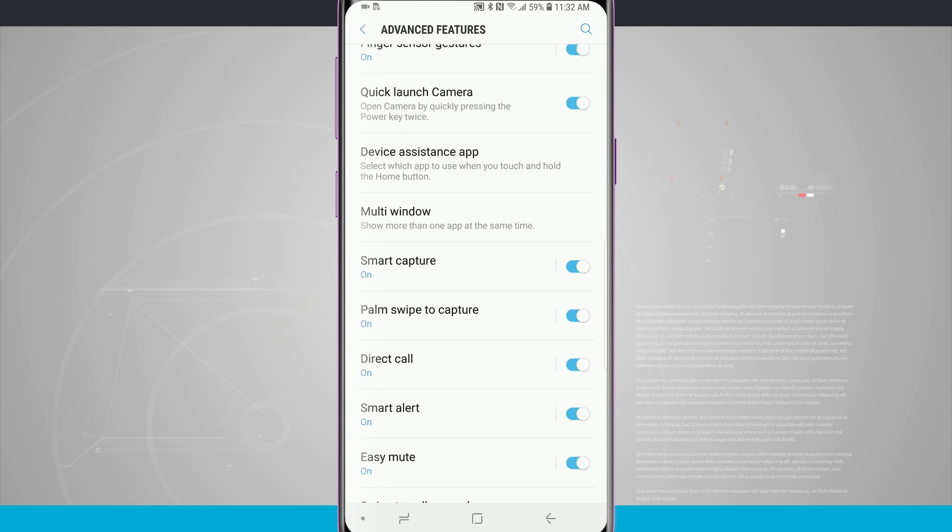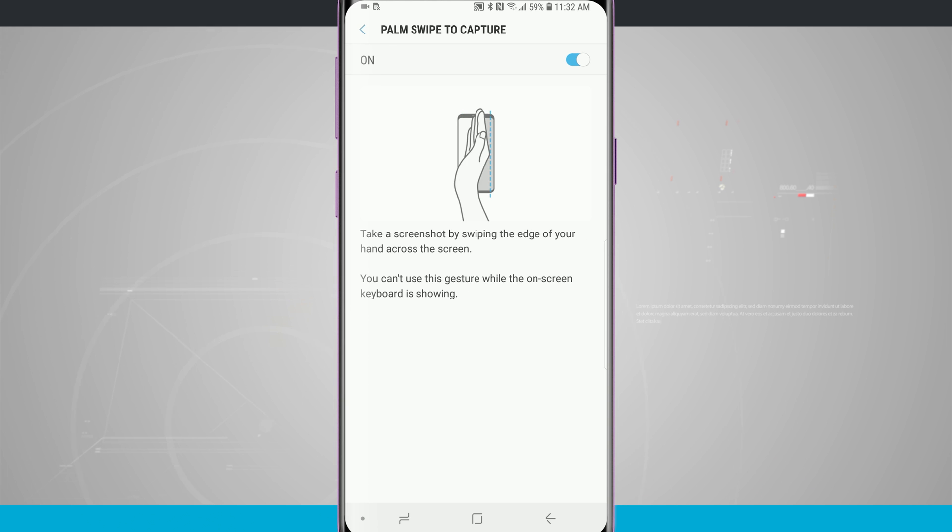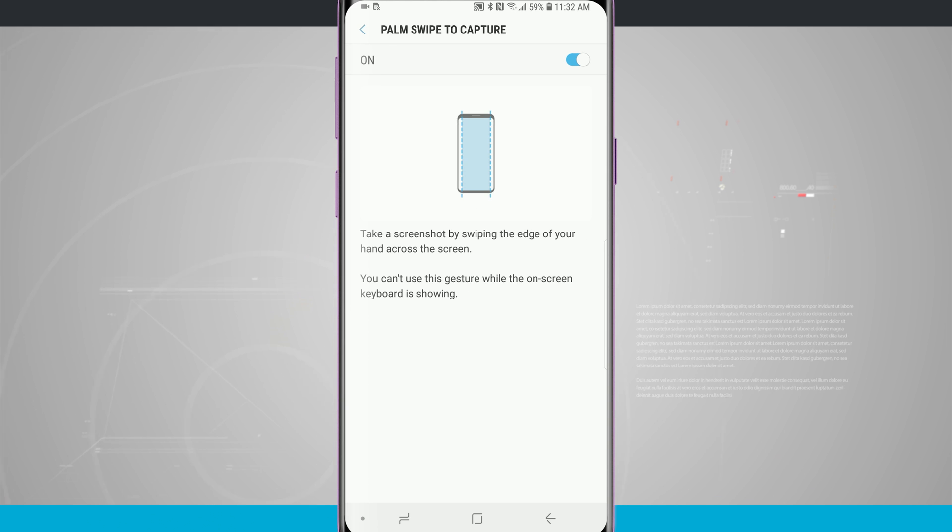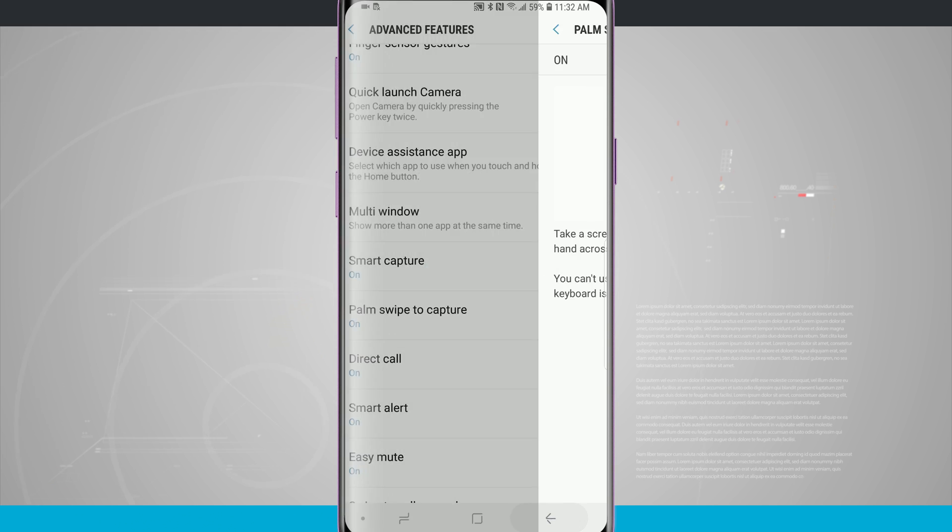There is a palm swipe to capture which we just mentioned in the smart capture option. We can swipe our palm across the screen and it's going to take a screenshot. This one is also on by default.